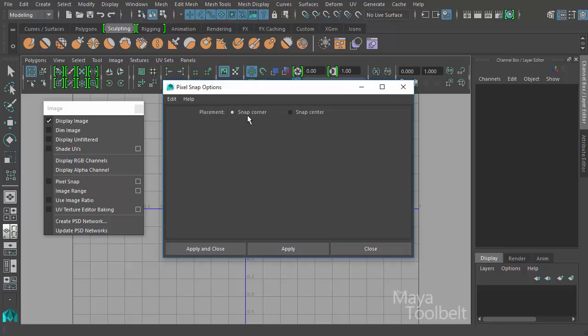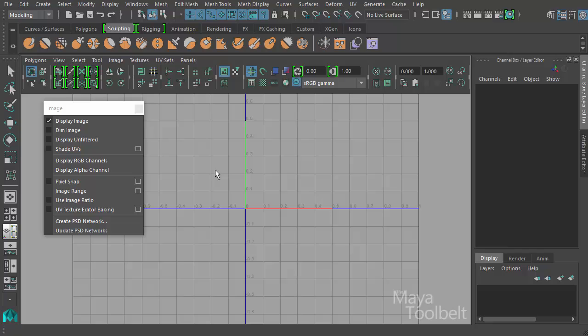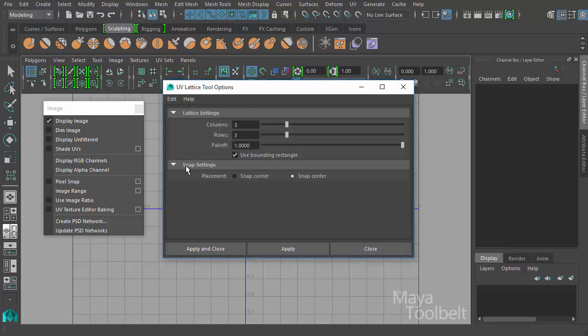So in this video I thought I would just go over pixel snap as a video talking more about it and what these two options do for snap corner and snap center, because invariably there are going to be other tools that use these snap settings. So I figured I get them out of the way with an actual video so when we get to them in the future with other tools like the lattice tool had in its options with snap settings, we'll know what that means going forward.